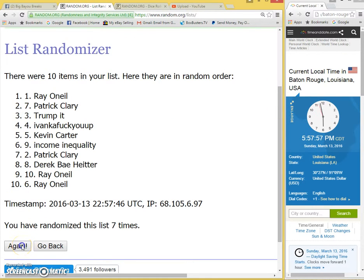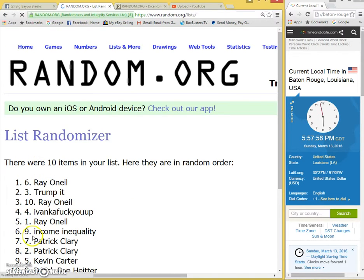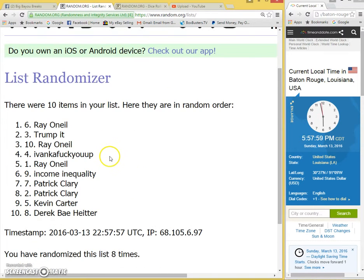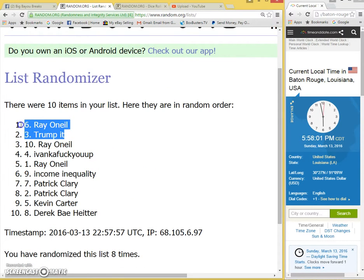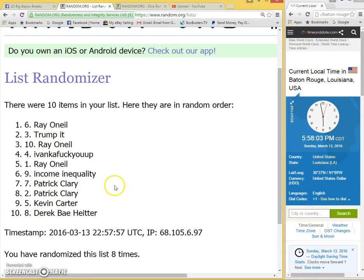Good luck guys. Top two: Ray O'Neill and Trumpet. Ray O'Neill and Trumpet.